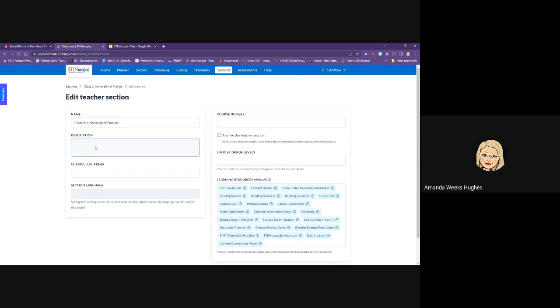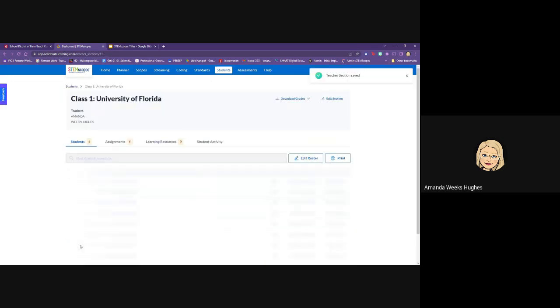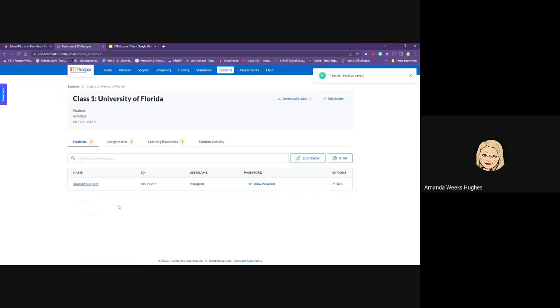Once you have made the modifications here that you need to, you're going to save your changes. You'll get a note at the top stating that you've done this correctly.